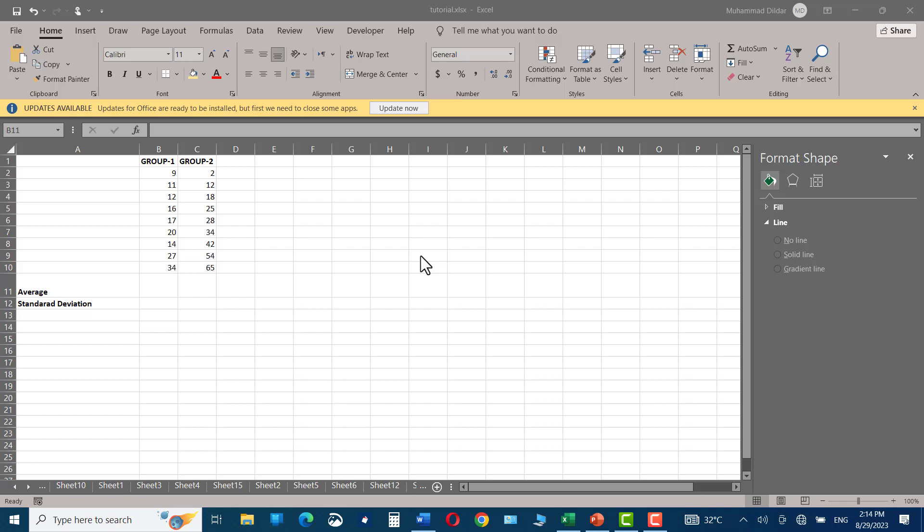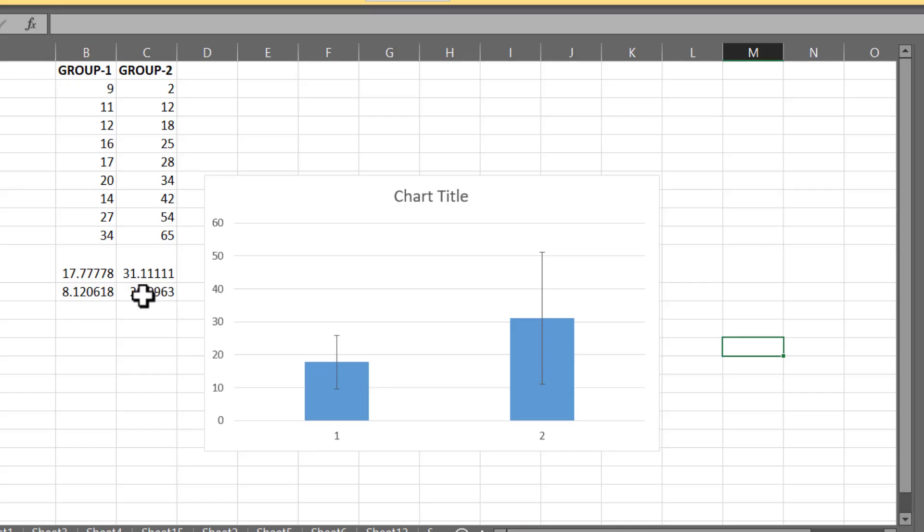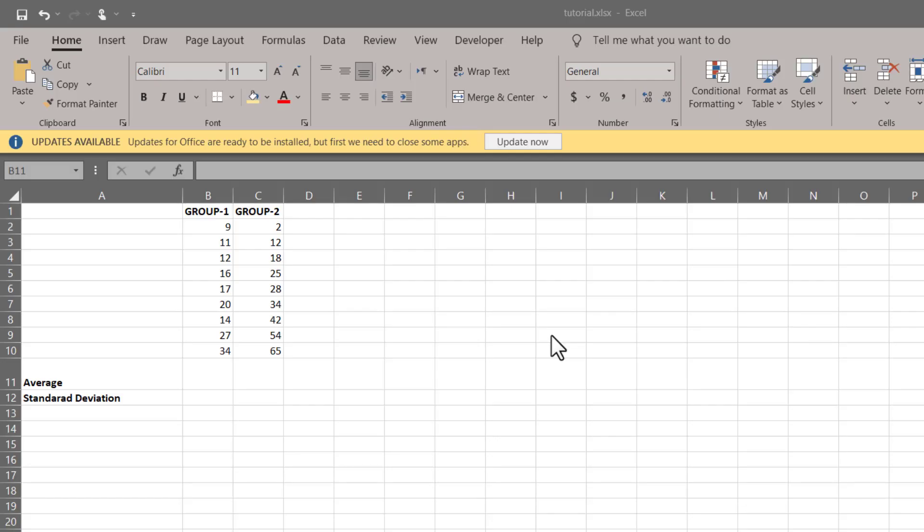Hello everyone, in today's tutorial I'm going to show you how you can insert error bars into your chart in Microsoft Excel. Right over here you can see we have two groups with some random data placed into it.